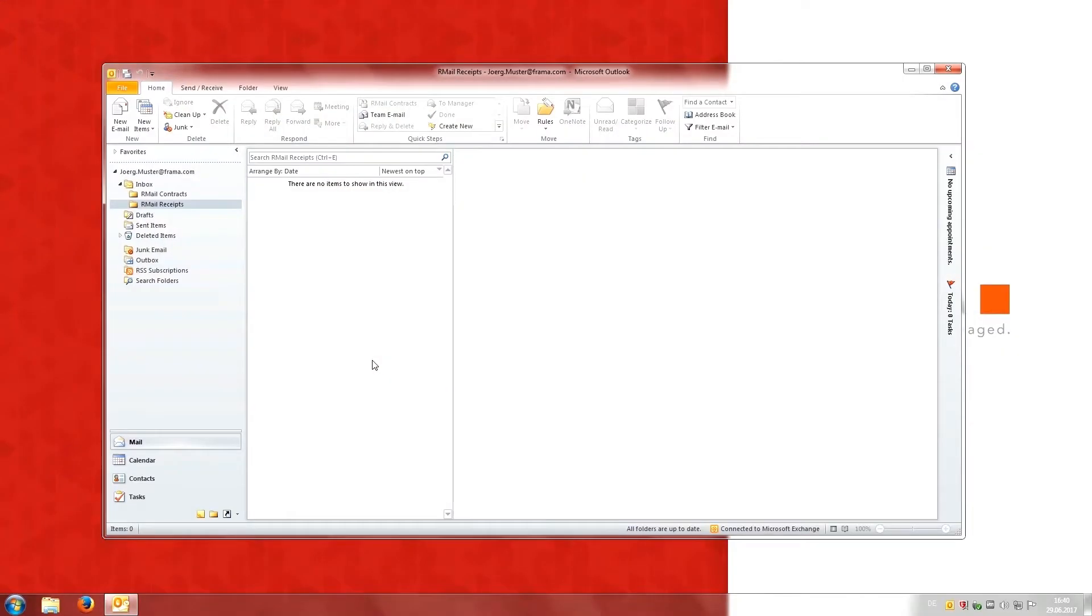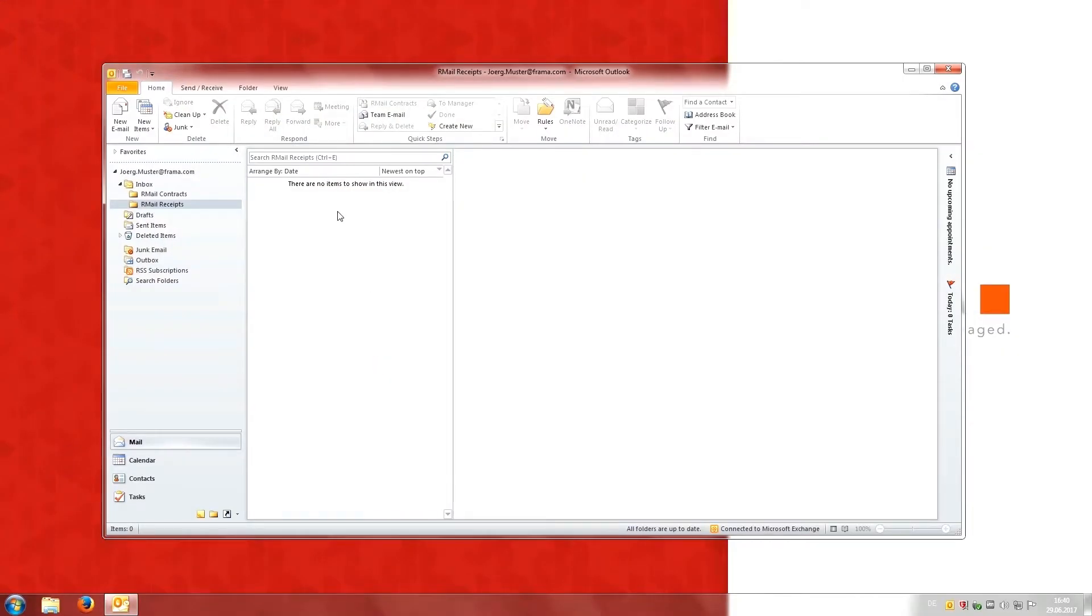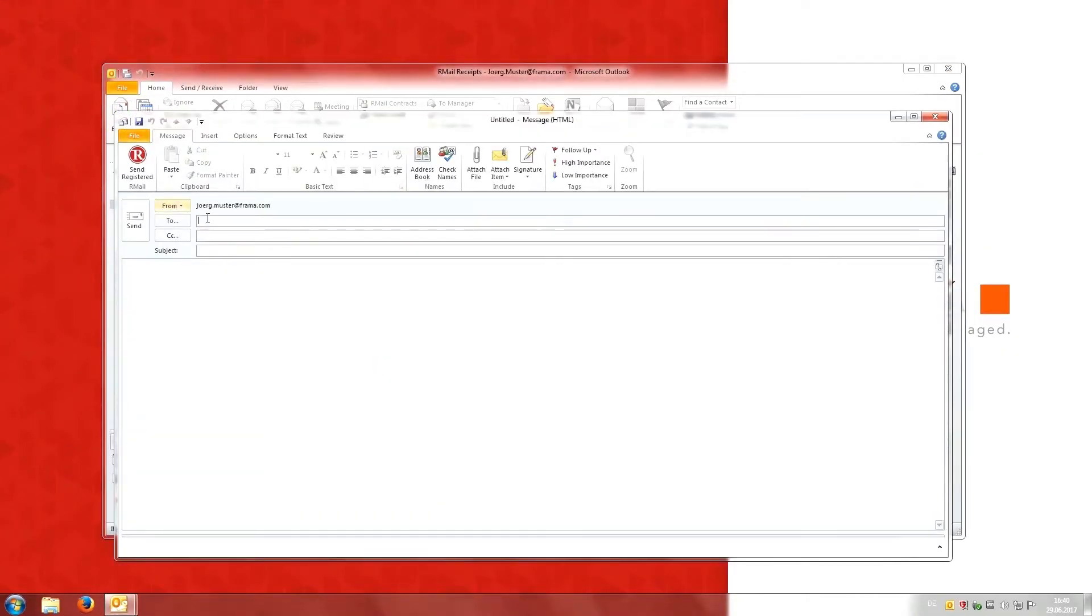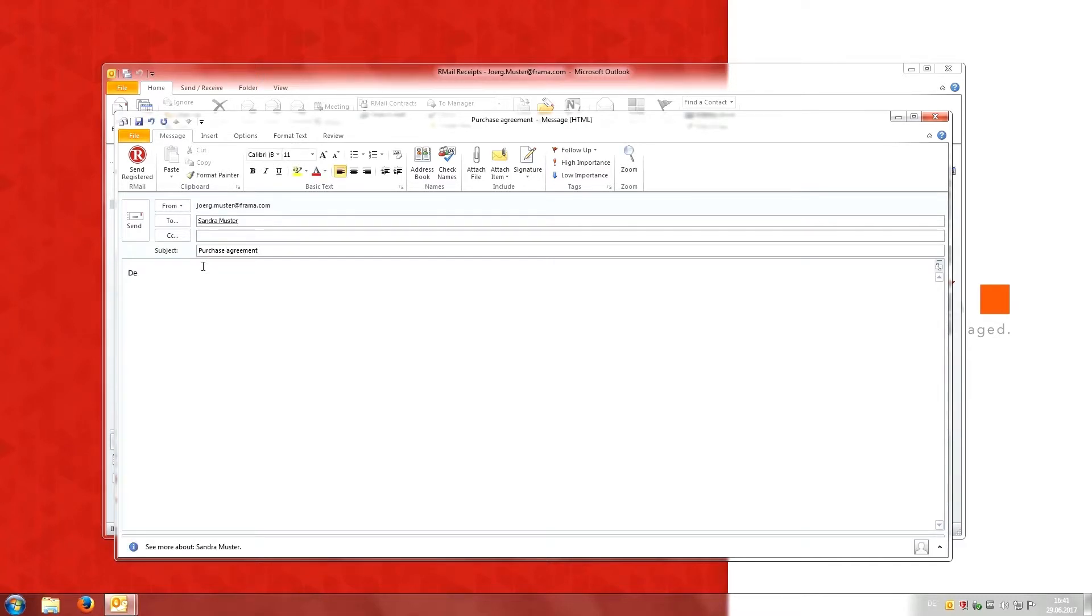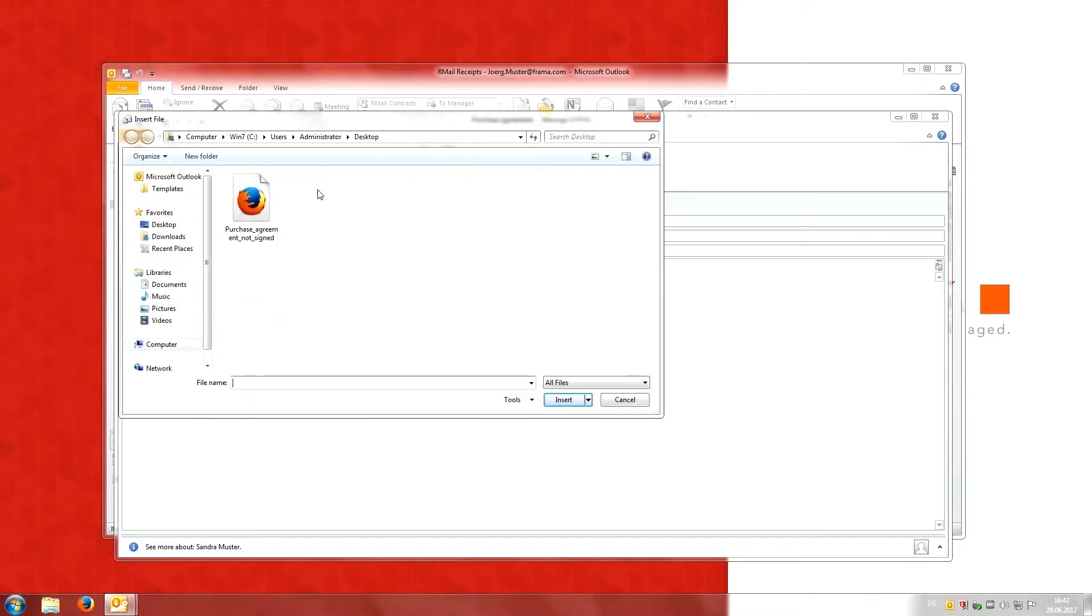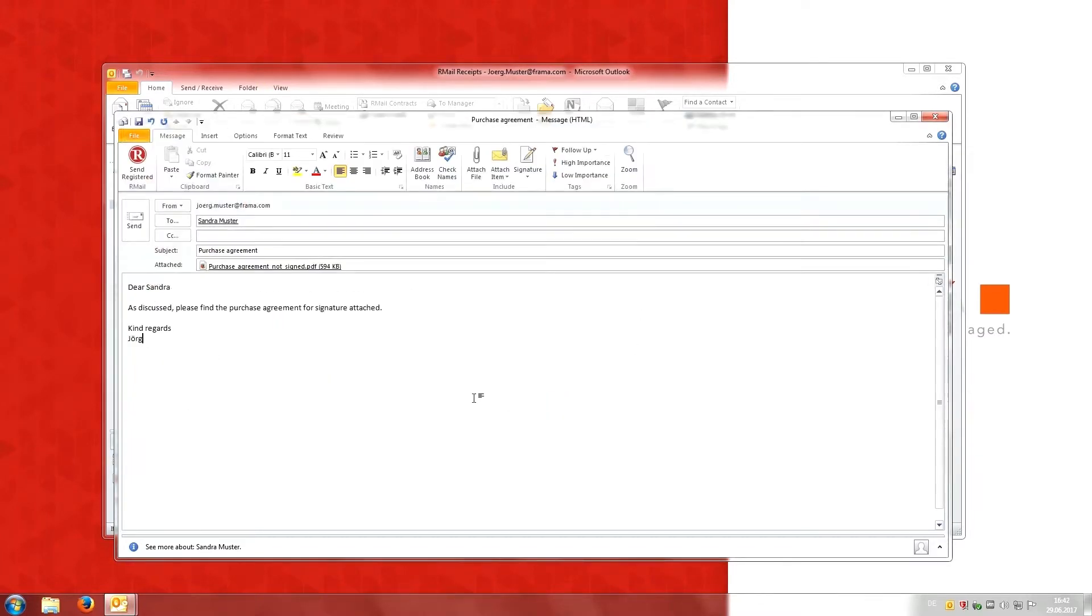Here is how it works. To send an encrypted message using R-Mail, Jörg creates a new message, adds the contract as a Word document or PDF file to the attachments. He then clicks on send registered.